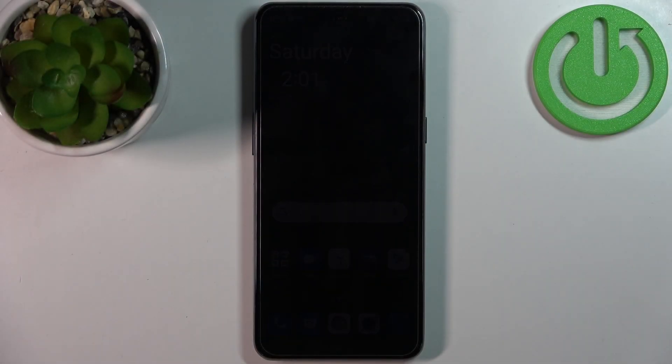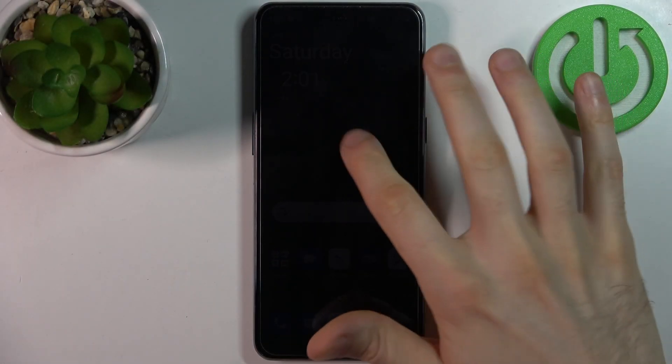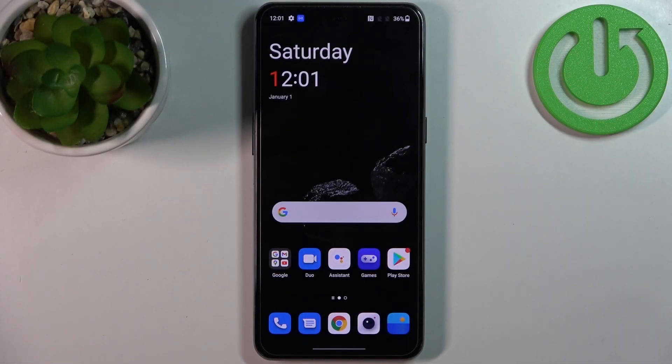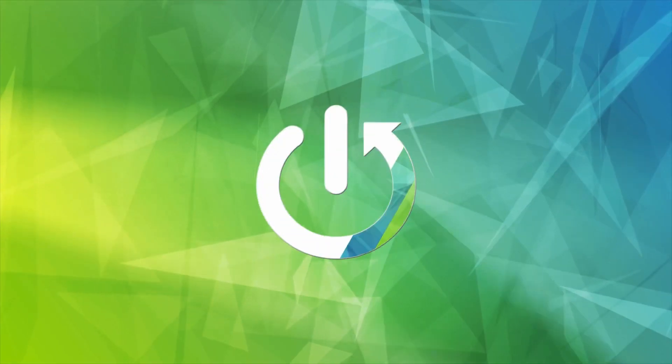Here I have the OnePlus 10T, and today I'm going to show you how to perform a factory reset operation on this device.